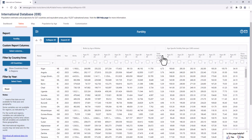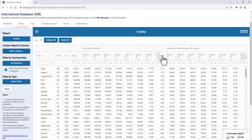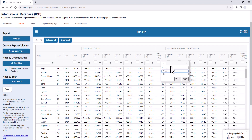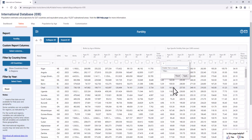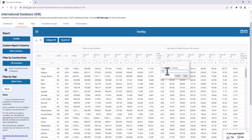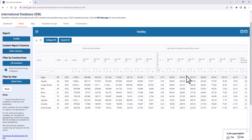Clicking in the column head title again reverses the order. Selecting the filter icon below the column title, we can set a range parameter. For example, we can type in that we want to see a list of countries that have a fertility rate higher than 5.0.